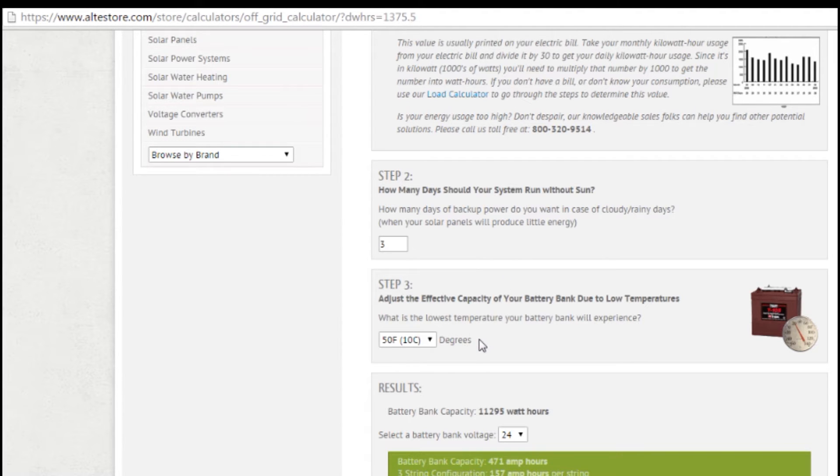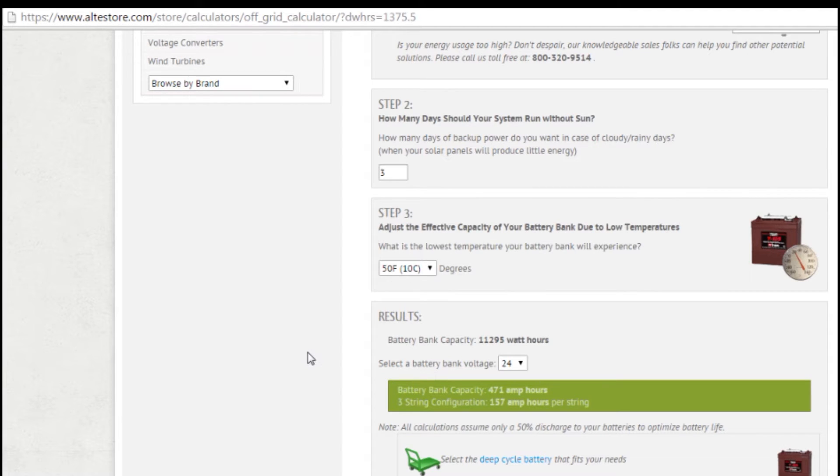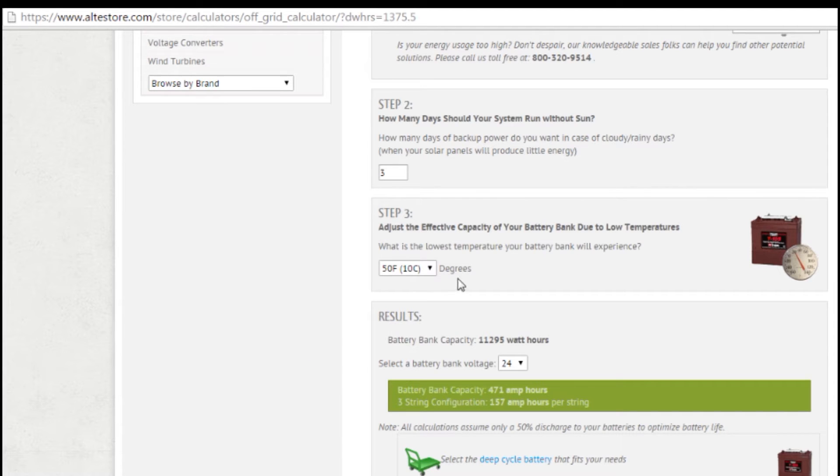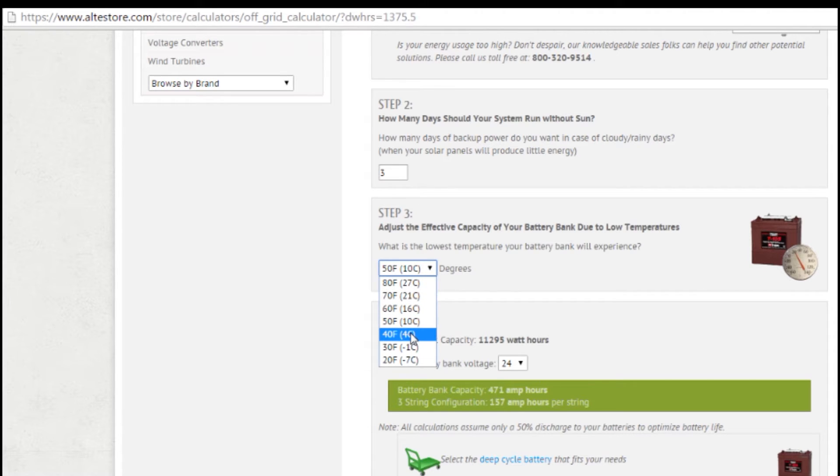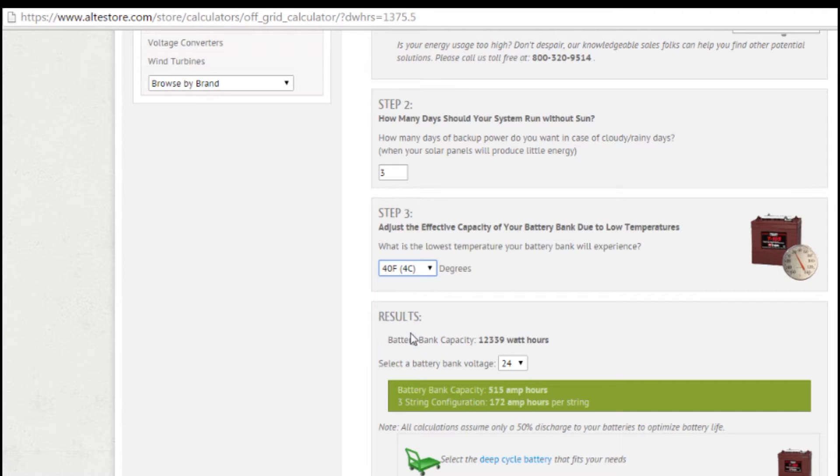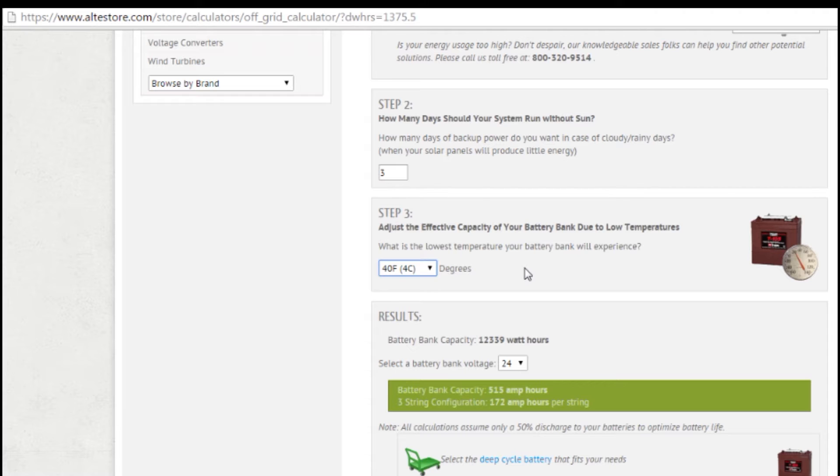So the next step is what temperature you're going to be storing your batteries in. Now, battery amp hour capacity is rated at 80 degrees Fahrenheit. So if you're going to be storing them in a room that's going to be cooler than that, and odds are pretty good you would, you would select what temperature you're going to be storing it in. For instance, if I'm storing it in my garage, it might get down to 40 degrees out in the garage. So I'm going to select 40 degrees, and that will automatically calculate in any temperature derations I need to accommodate the fact that when a battery is colder, it's going to be able to hold less power than if it's warm.